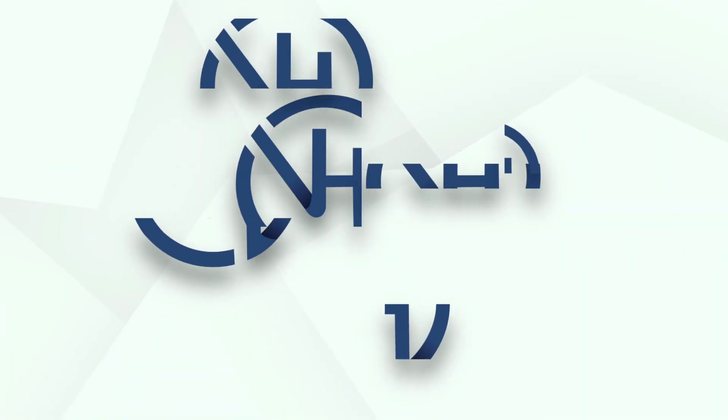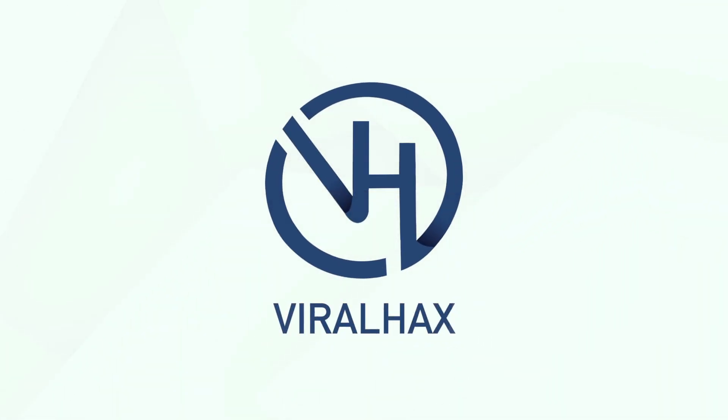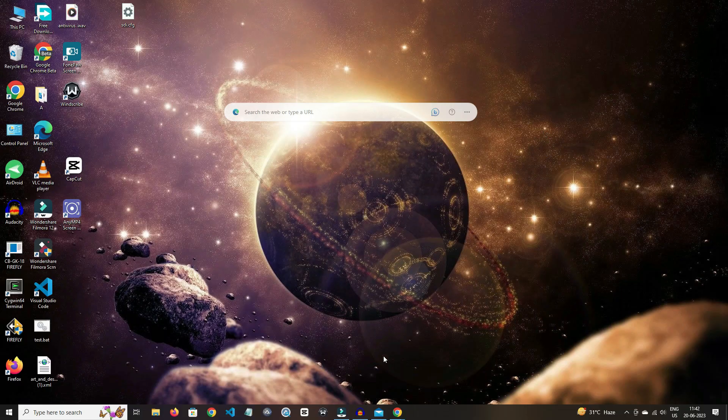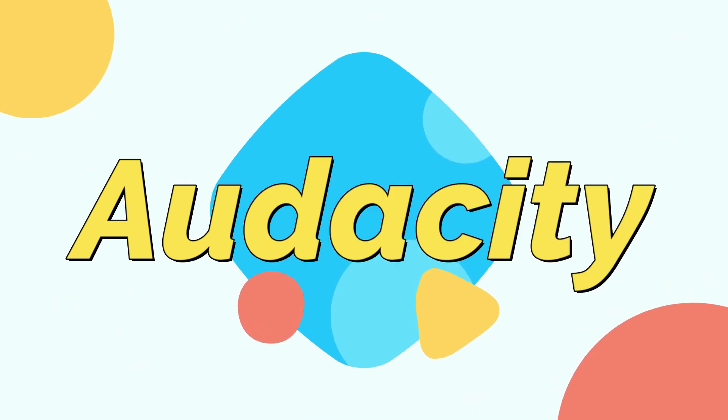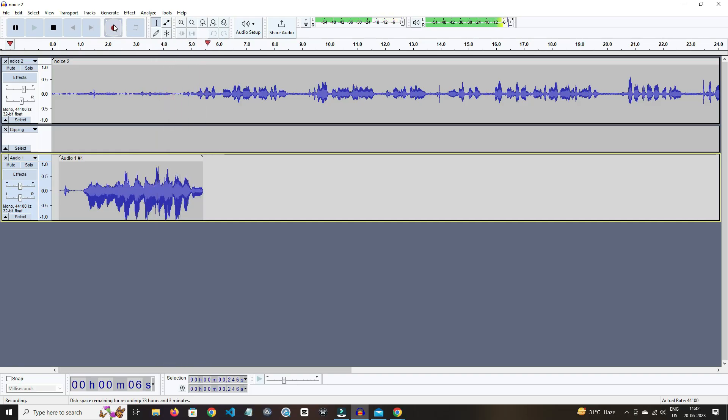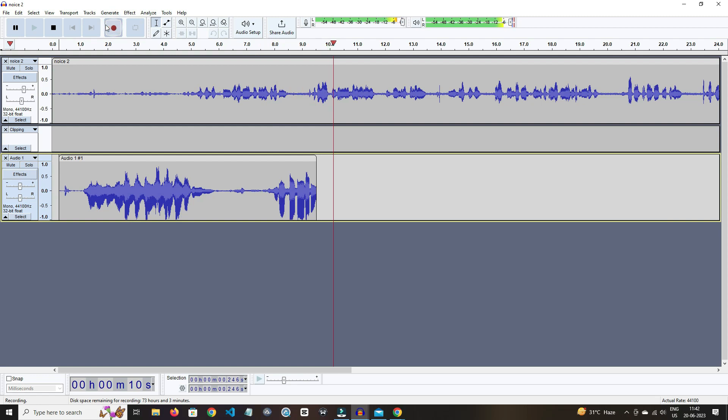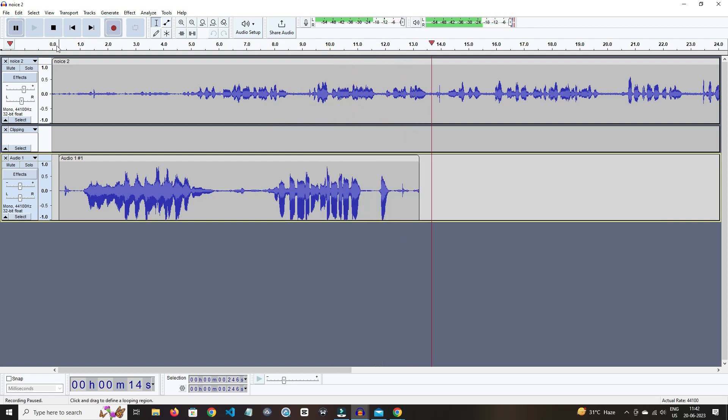On our computer, first one is Audacity. Audacity requires very minimal hardware requirements. You can also record live audio in it. If you are a beginner, then it really helps you.